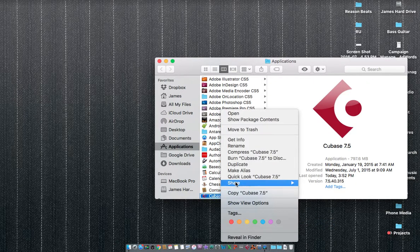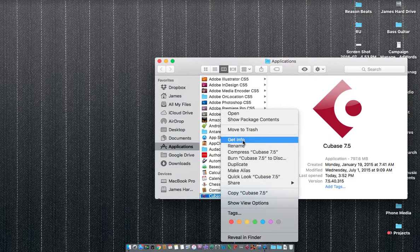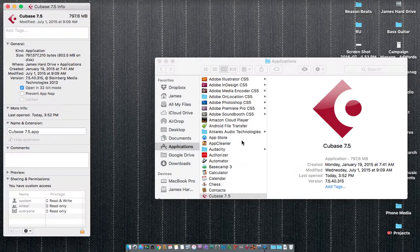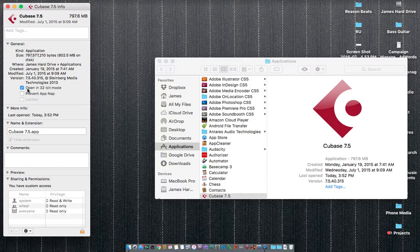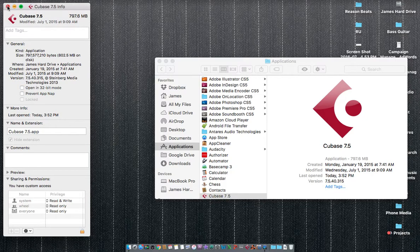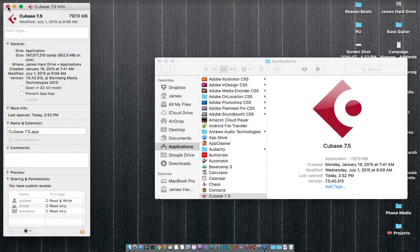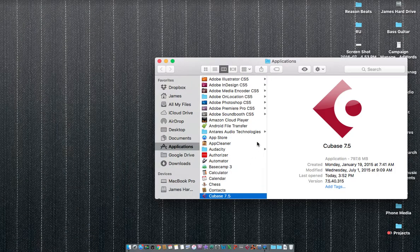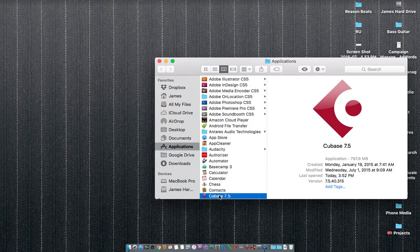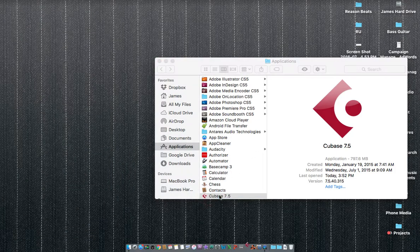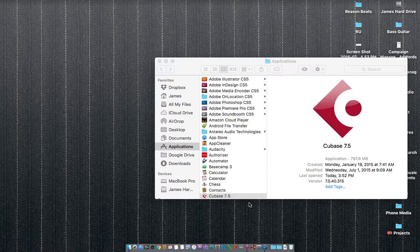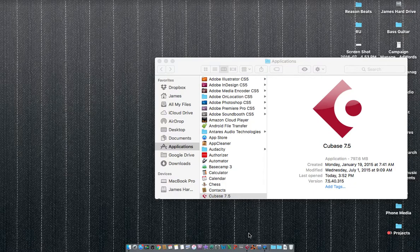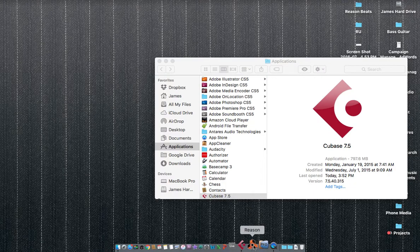When I get in the Finder, I'm going to right-click on it, go to Get Info, and uncheck this button right here that says 'open in 32-bit mode.' Close that out. Now when I open up Cubase, it should be opening in 64-bit mode, and when I open up Reason alongside it, it should sync up.